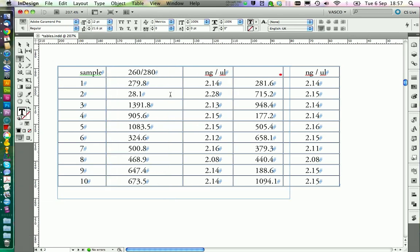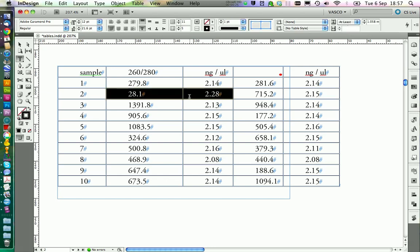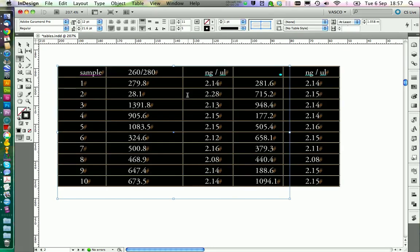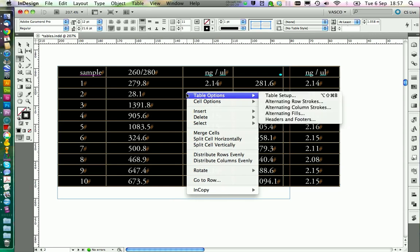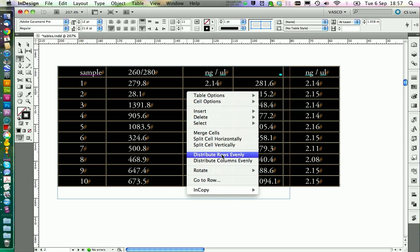If you mess up the spacing in your table, you can select the whole table with Command A, right click and say Distribute columns evenly.